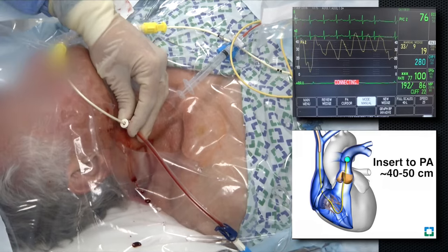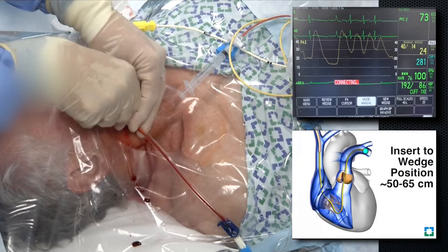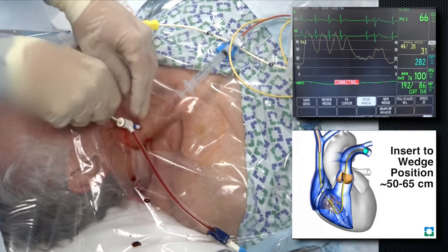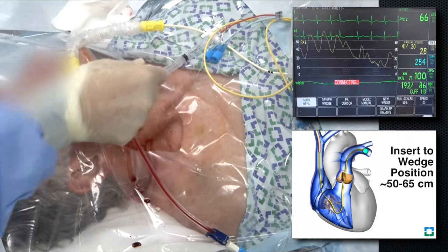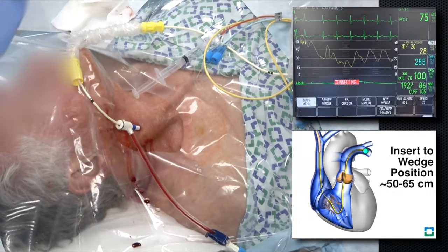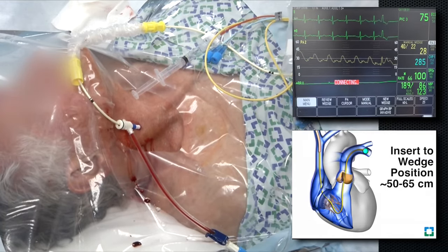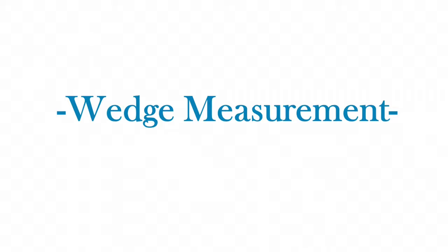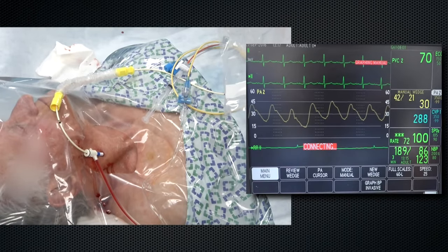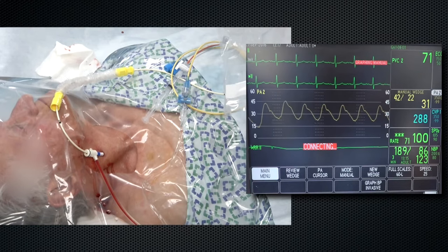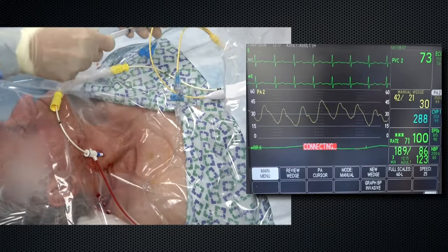When necessary, the PA catheter may also be advanced under direct fluoroscopic guidance. The catheter is advanced with the balloon up in the pulmonary artery until the pulmonary artery waveform diminishes and a wedged waveform is obtained. At this point, it is important to passively deflate the balloon to avoid complications. After obtaining accurate pulmonary artery pressures, a pulmonary artery occlusion pressure or wedge pressure may be obtained. Before inflating the catheter balloon, confirm a pulmonary artery catheter waveform on your monitor.